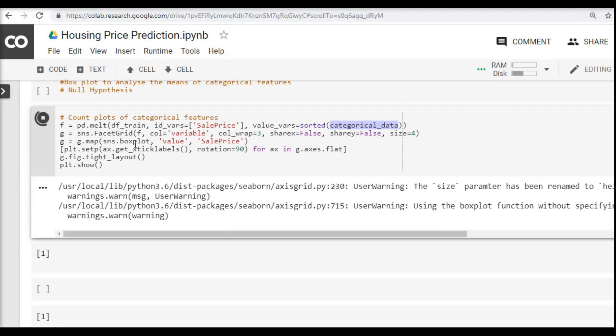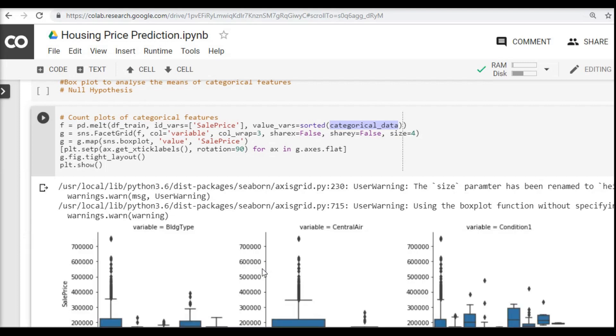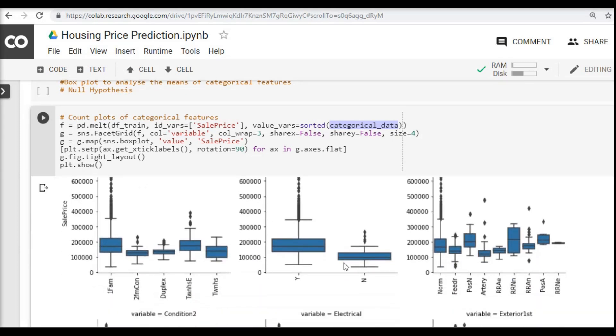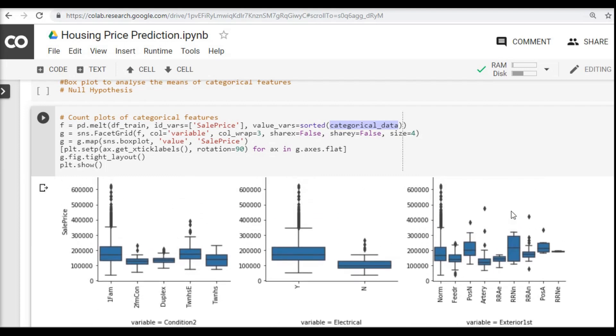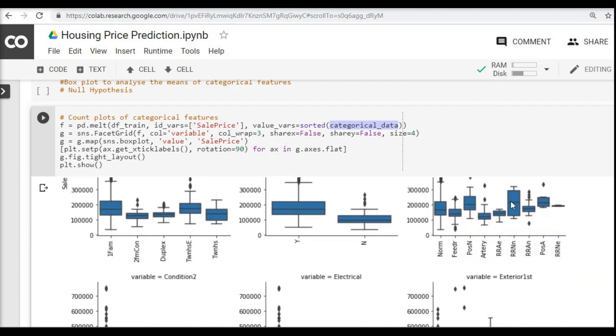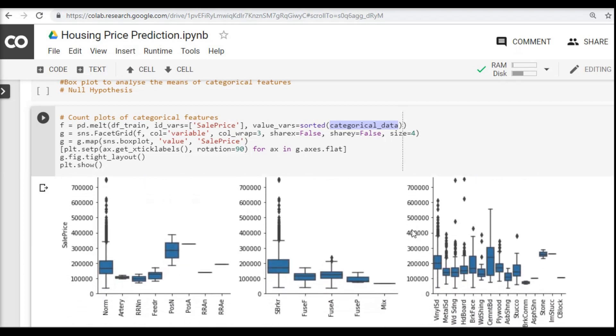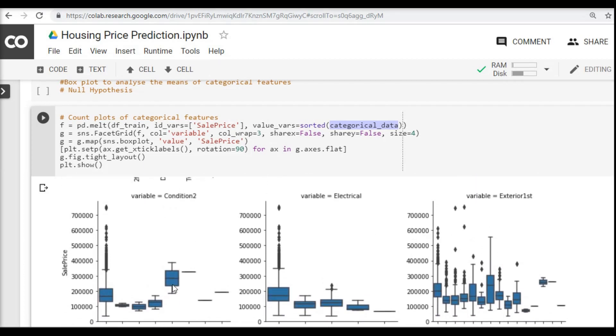Now the first thing we notice once these box plots are done for each of these values within a feature or column, you can see the difference in the means. If you see here, the difference is bare minimum - the lines are almost very close to each other. So on a high level, I can say this feature might not be too significant. What we are looking for is features with a huge variance. You can see here these two lines - this could be a considerable or significant factor in predicting the sale price, which is Condition2.